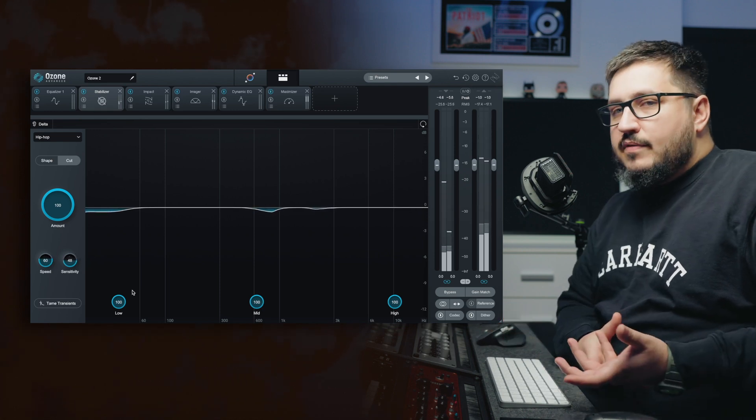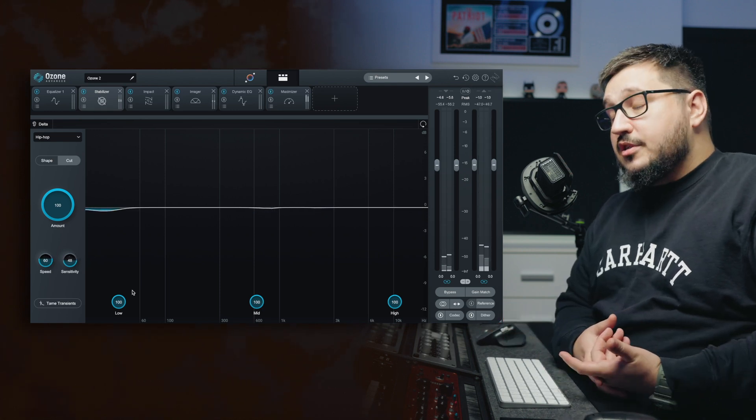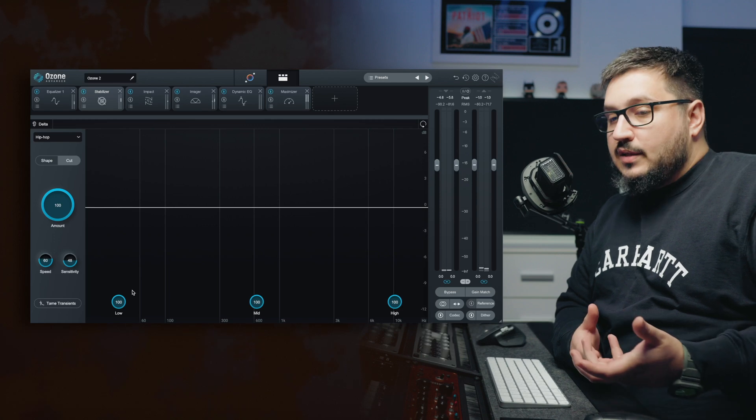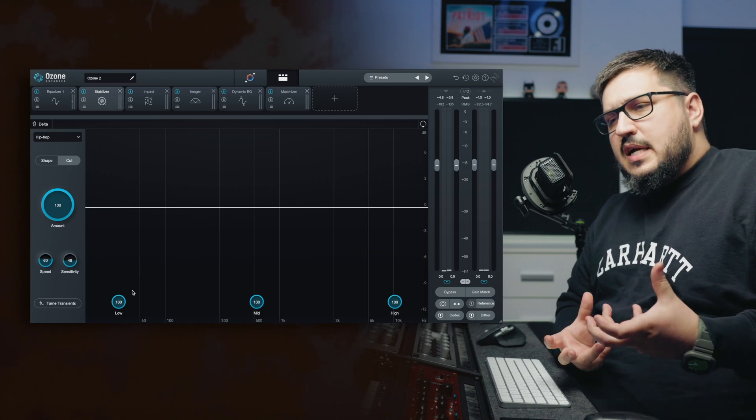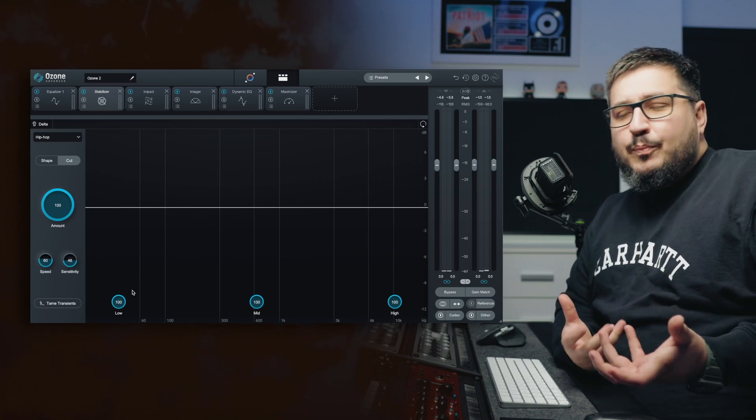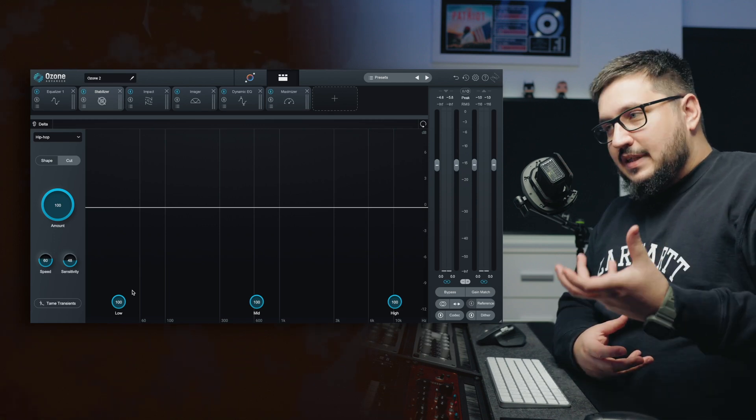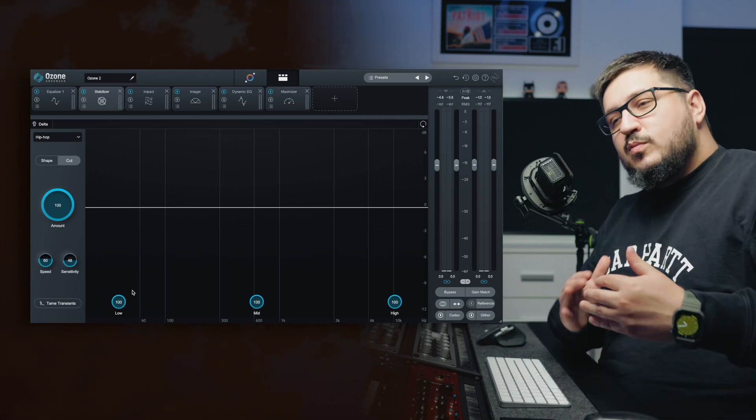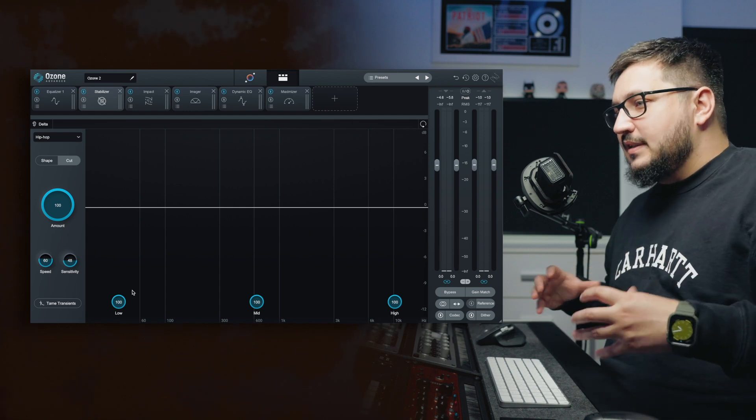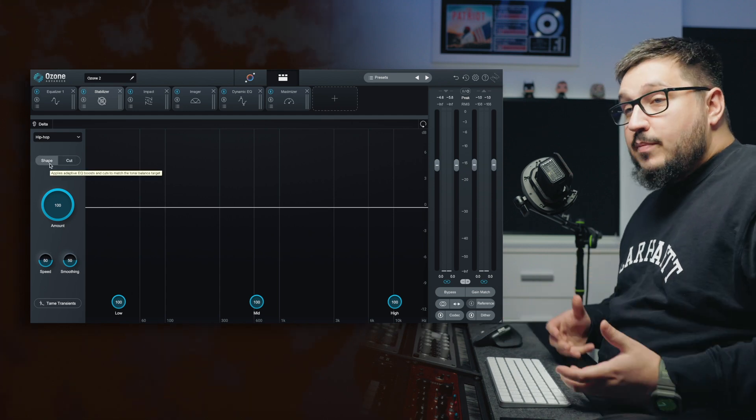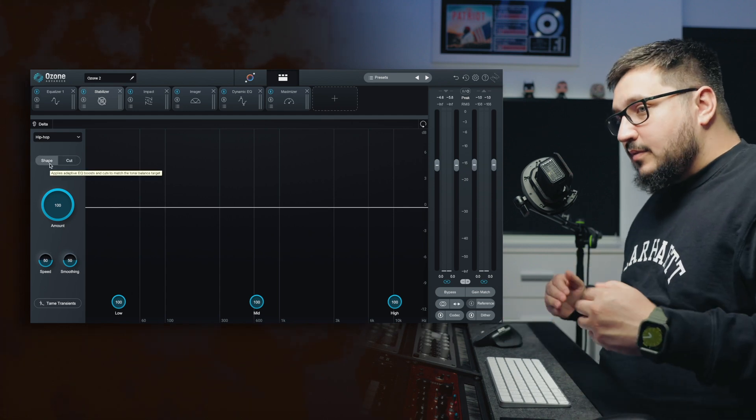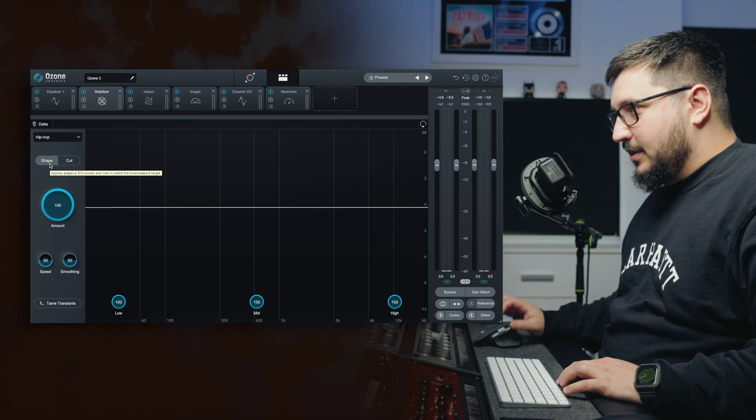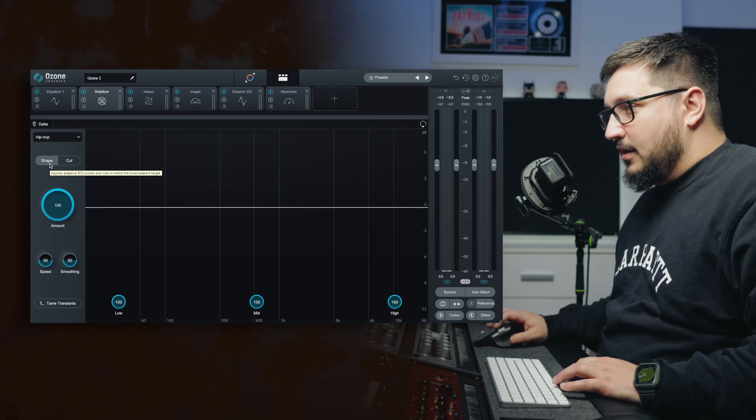So if you have a harsh track, if you have a track that is bass heavy, you can use this to gently remove that. With the shape mode, you cut but you also add something to the signal.